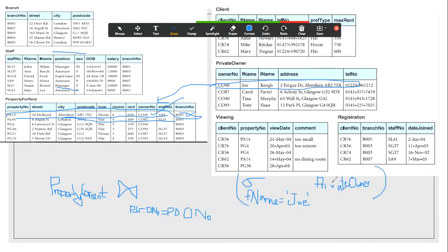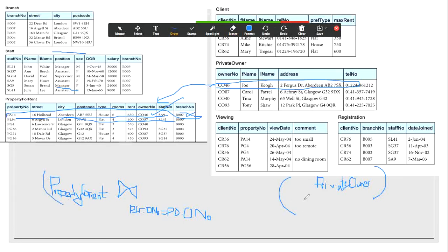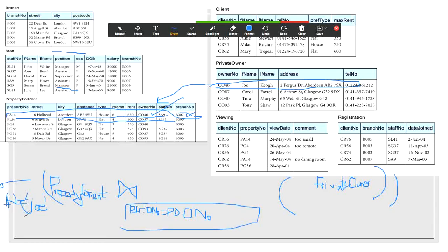Alternatively, we can first apply the join operation between property_for_rent and private_owner on the owner number condition, and then apply the selection condition that f_name equals Joy on the join result. Both approaches give the same result — the first applies selection before joining, the second applies it after.